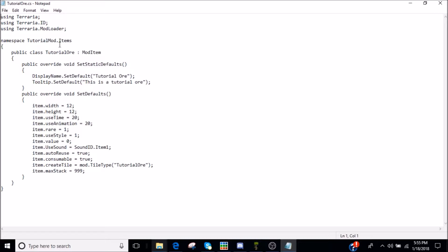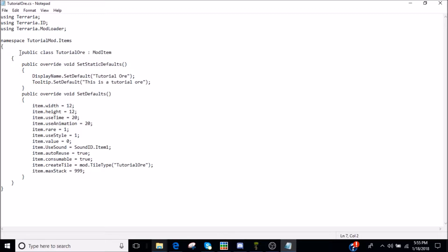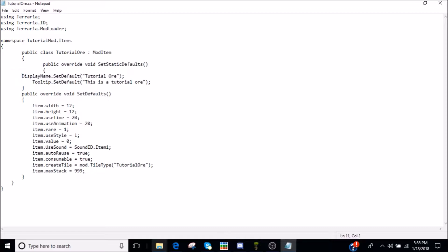And let's just go to tutorial ore. I'm going to do some basic way down. So using Terraria, using Terraria.ID, using Terraria.ModLoader. Namespace tutorial mod.items, open bracket, public class tutorial ore, colon or semi-colon. I don't remember which one is which. Mod item. And you want to make sure that's like a bit ahead of it. You can just use a single tab in fact.